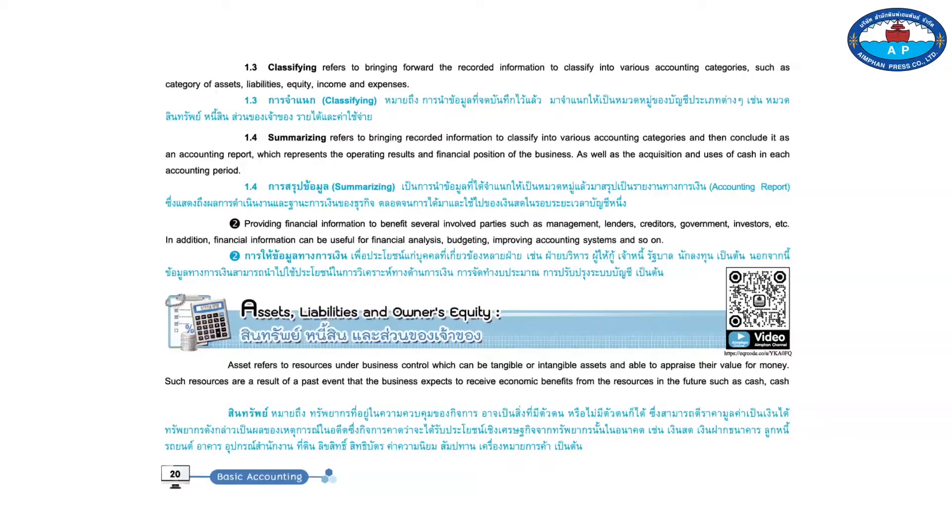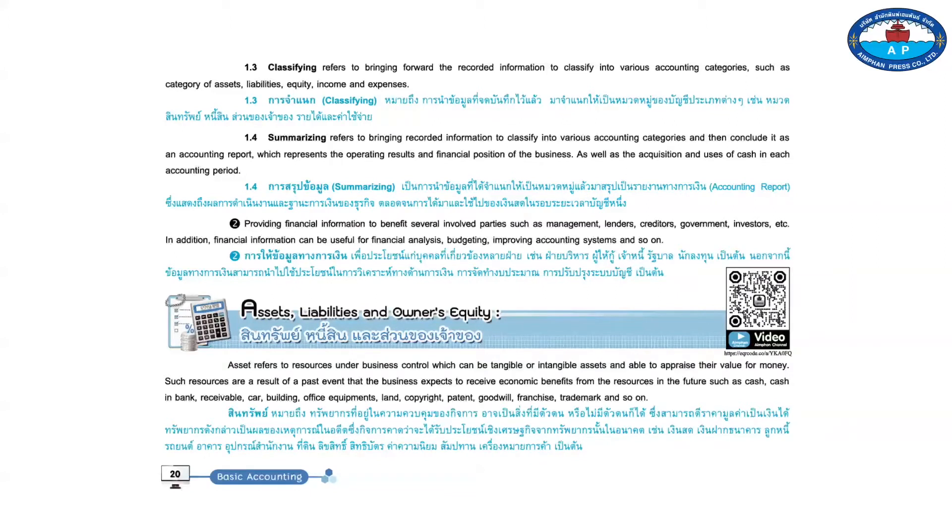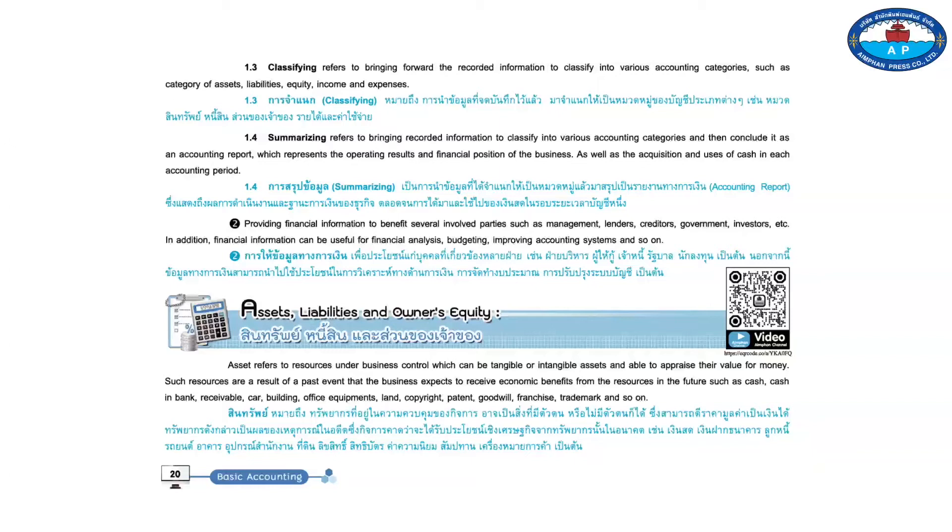Such resources are a result of a past event that the business expects to receive economic benefits from the resources in the future, such as cash, cash and bank, receivable, car, building, office equipment, land, copyright, patent, goodwill, franchise, trademark, and so on.